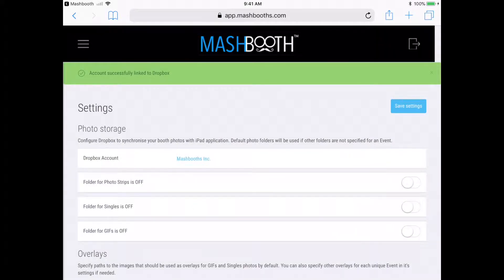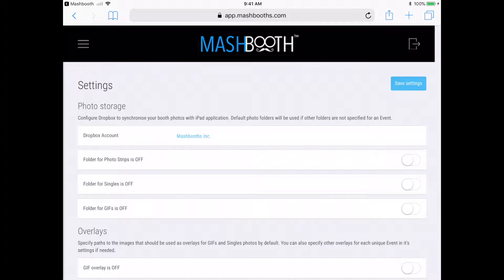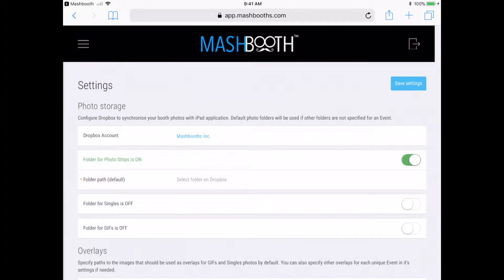All right, so now my Dropbox account is linked. Now all I have to do is enable what folders I want to appear on the Mashbooth app. I want prints to appear, so I'm going to enable Photo Strips. Photo Strips and prints are the same thing.